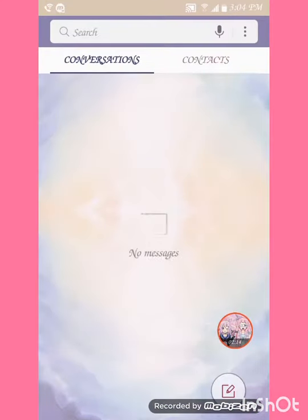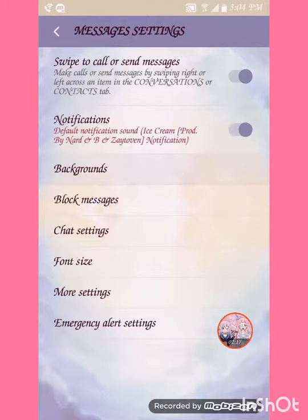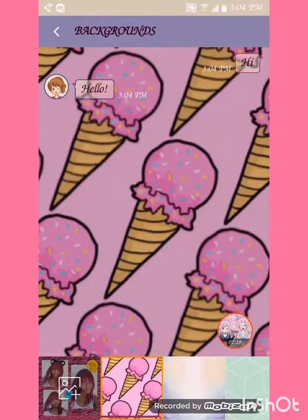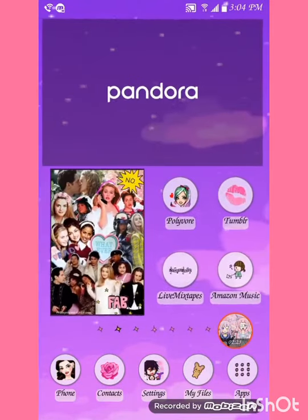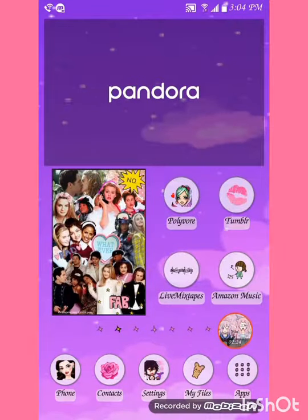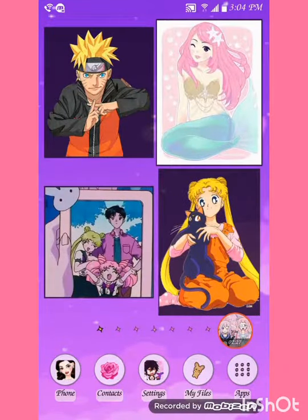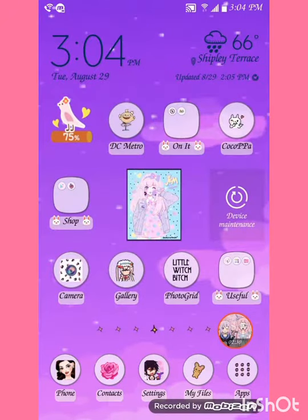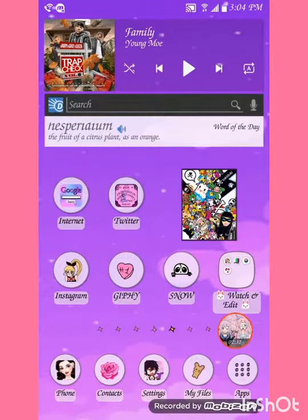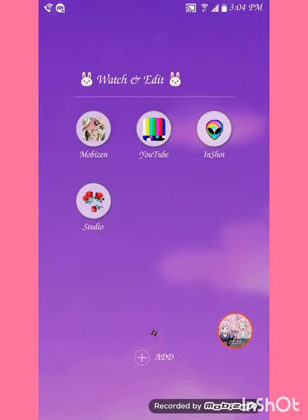Now here's the background for my text. Here's my passion page — nothing changed over here. Okay, here's my entertainment page and here's my 'Watch and Edit' folder.